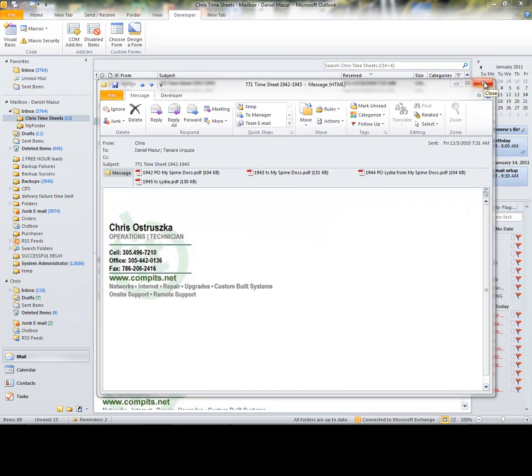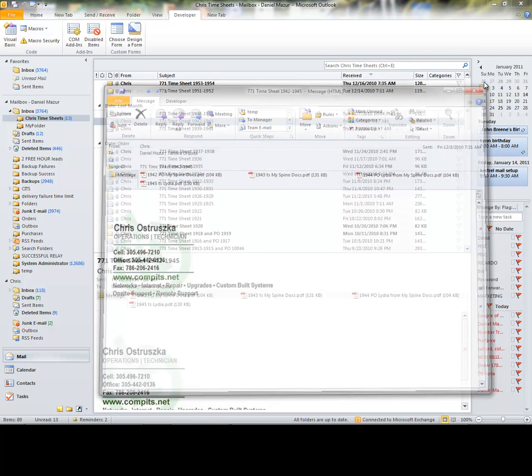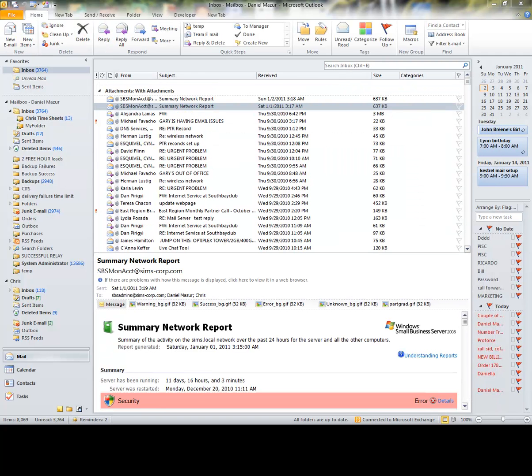This may not seem like a difficult process. However, if you have many attachments to transfer each day and many different people to do this for, minutes can quickly turn to hours each week performing such tasks. Now let me show you how I do this today.